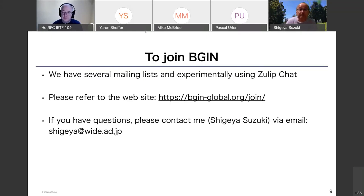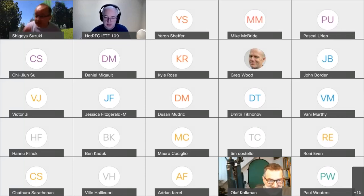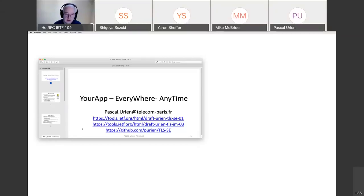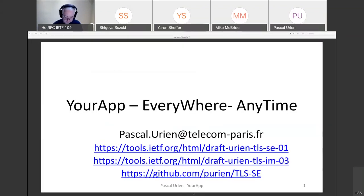Thank you, Shigea. Our next speaker is Pascal Urien, and I am going to share the slides from my machine. Pascal, you can start anytime. This talk is about Your App Everywhere Anytime, which relies on two IETF drafts — TLS-SC and TLS-IM. An open implementation of these drafts is available on GitHub. Next slide, please.